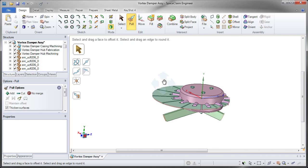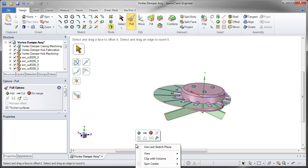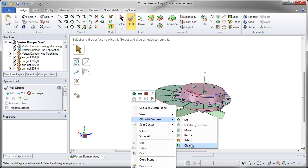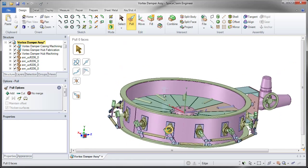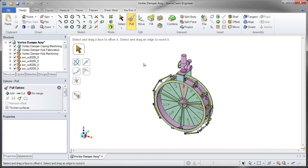And whenever you're done, you can simply take that geometry and reset and clear the volume. So I hope you've seen how clipping with a volume makes it very easy to see geometry inside of an assembly.